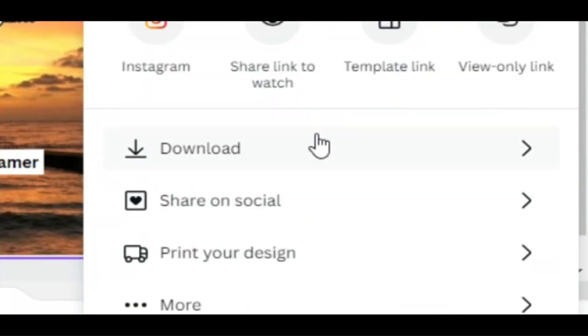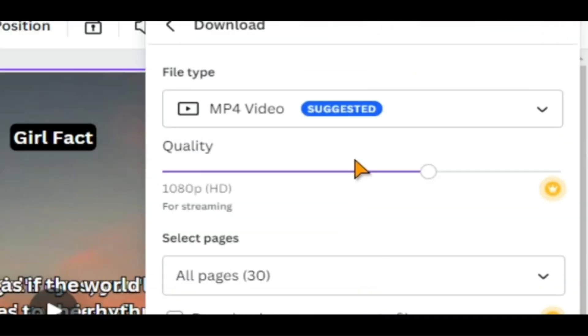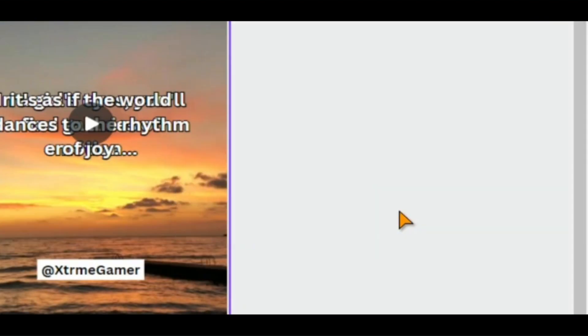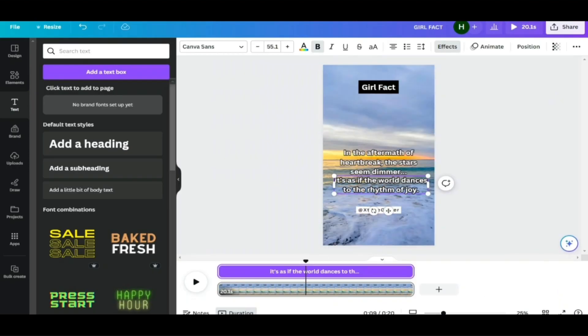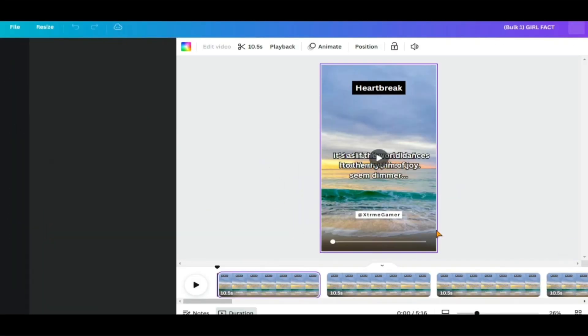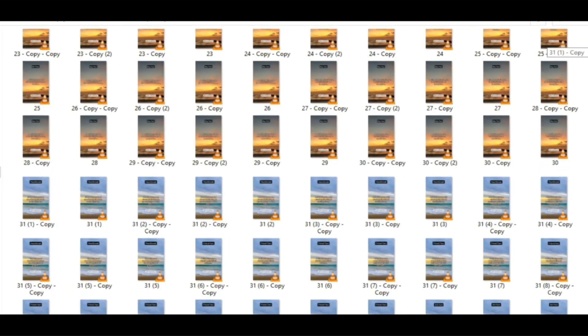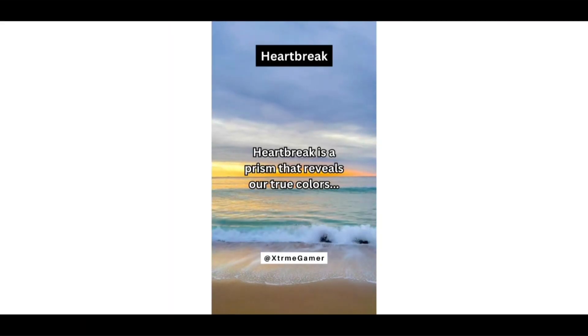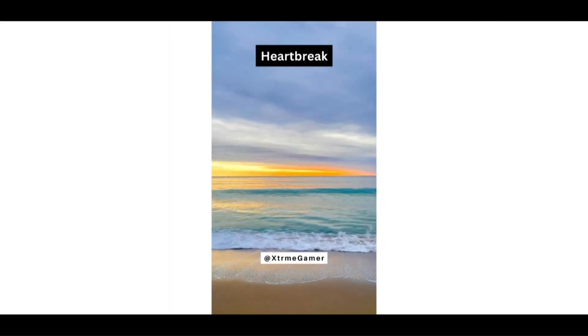Now, you can go to Share and select Download. Choose your desired quality and select Download Pages as separate files and you're done. Now, all that's left to do is repeat these steps eight more times and you'll have 300 great YouTube shorts in just 30 minutes.